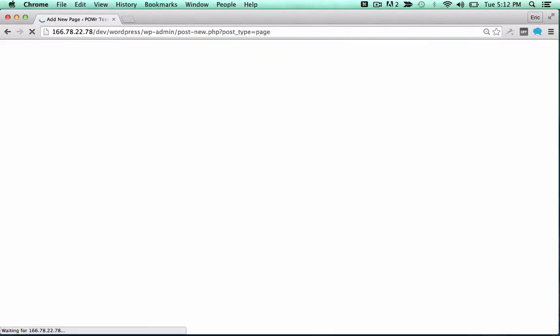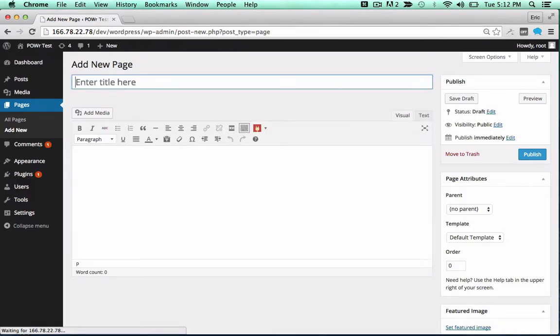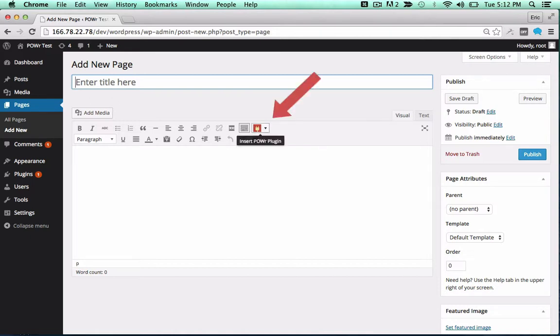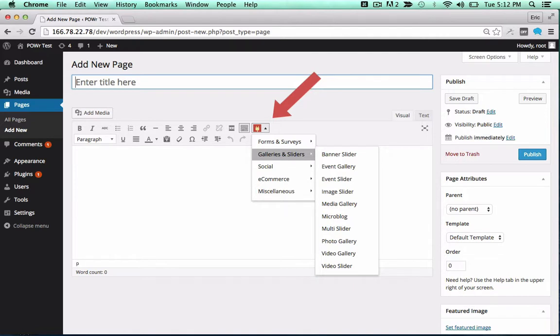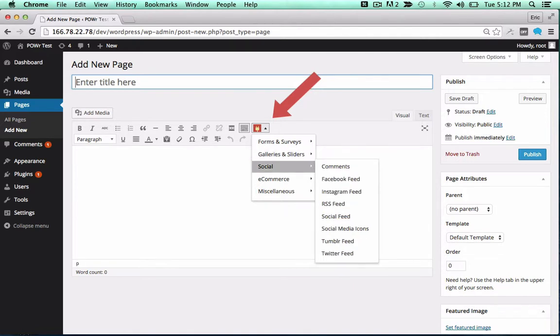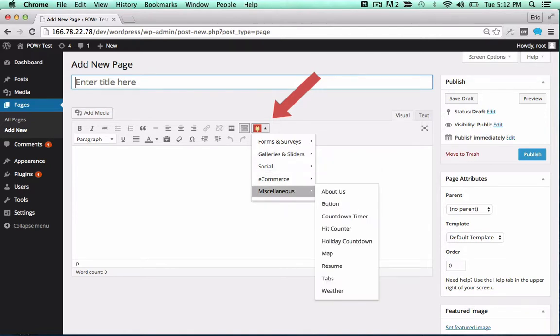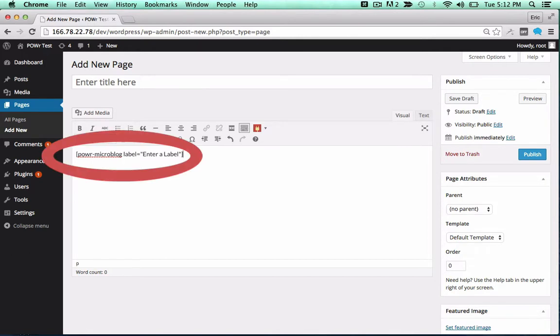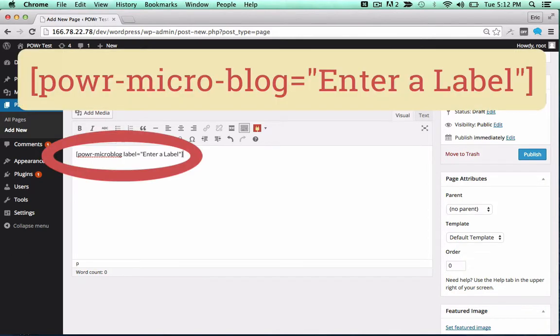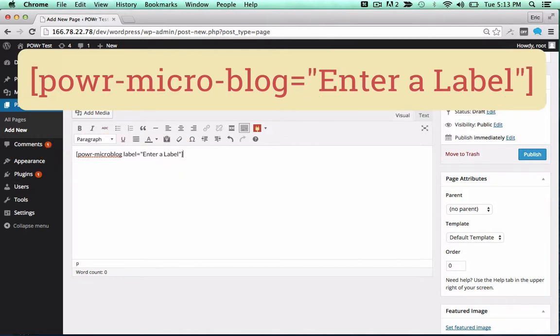You can now add the plugin to a page or post as a shortcode, or directly into your theme. To add it to a page or post, look for the red power icon in your editor. Click the icon and select your plugin from the dropdown. Click on any plugin to add the correct shortcode in the text field. You can change the label to create different versions of a particular plugin, or use the same label to create a copy.